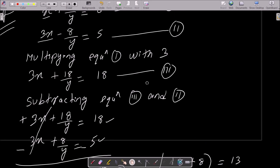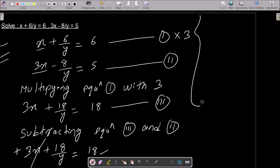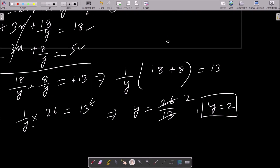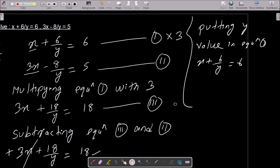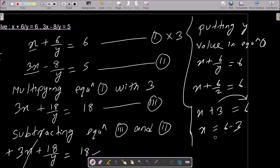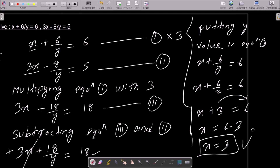Now putting y equals 2 into equation 1: x plus 6 by y equals 6, so x plus 6 by 2 equals 6, which gives x plus 3 equals 6. Moving 3 to the right: x equals 6 minus 3, so x value is 3.